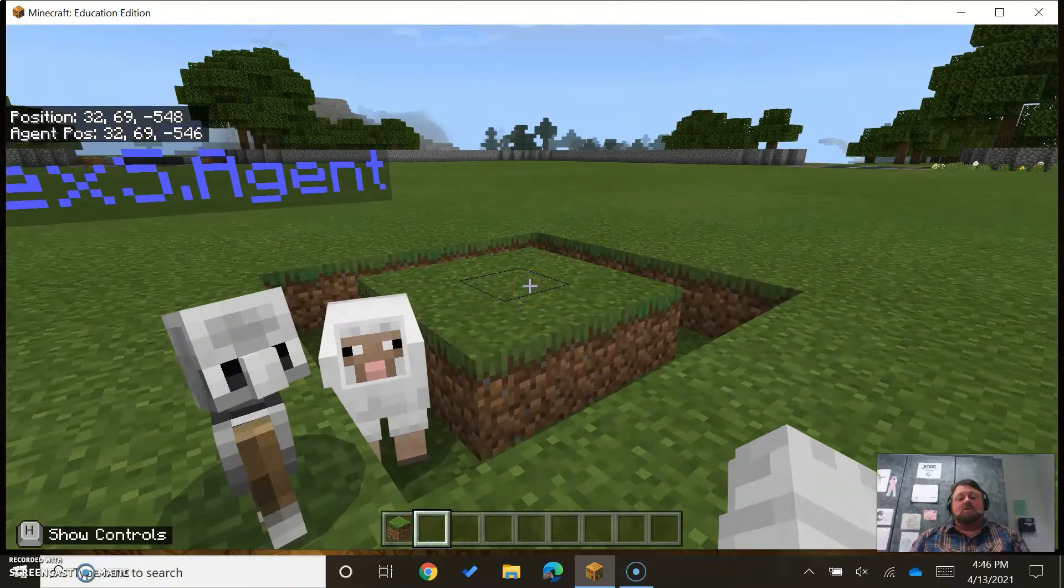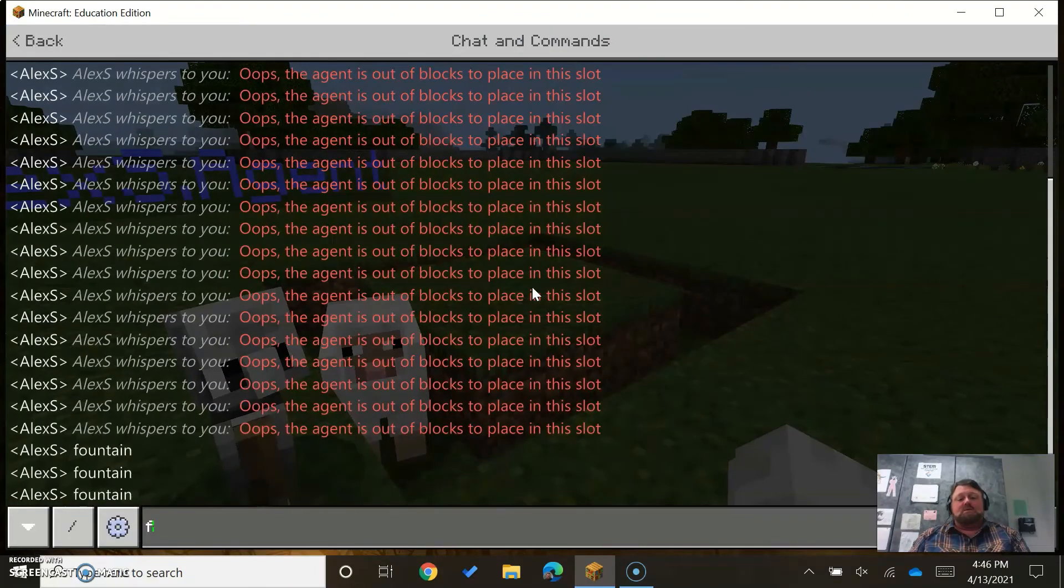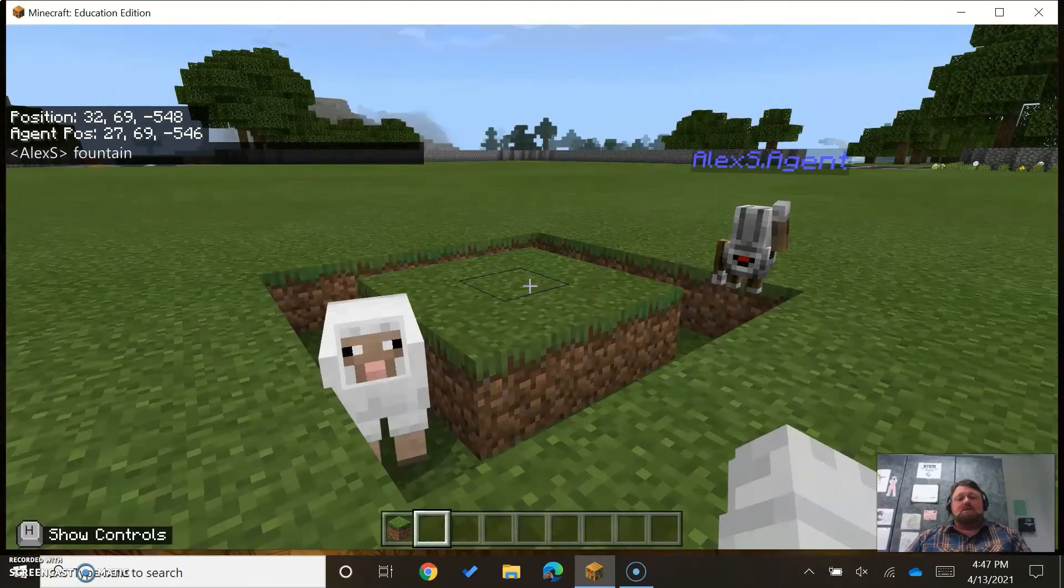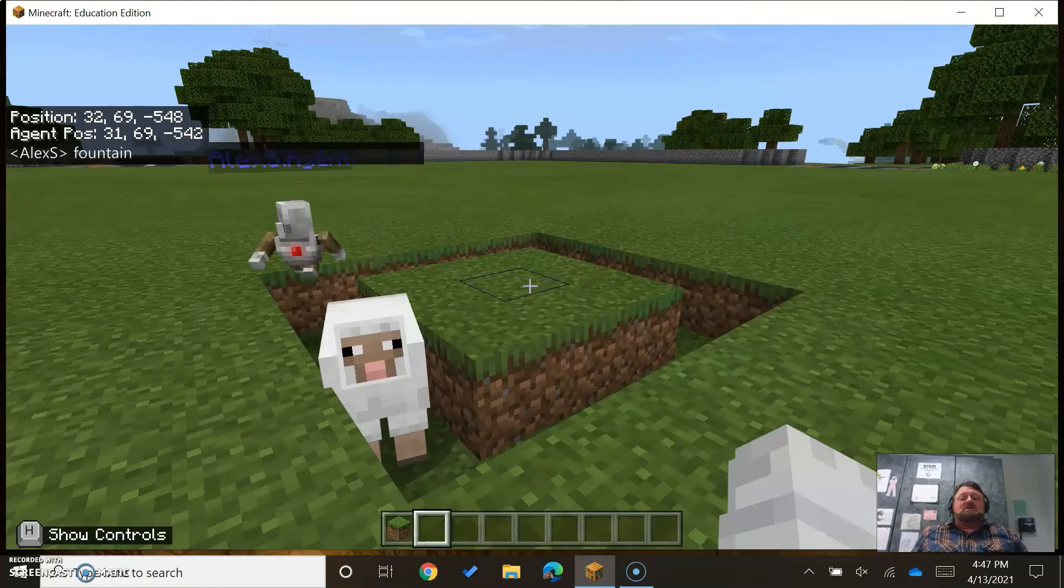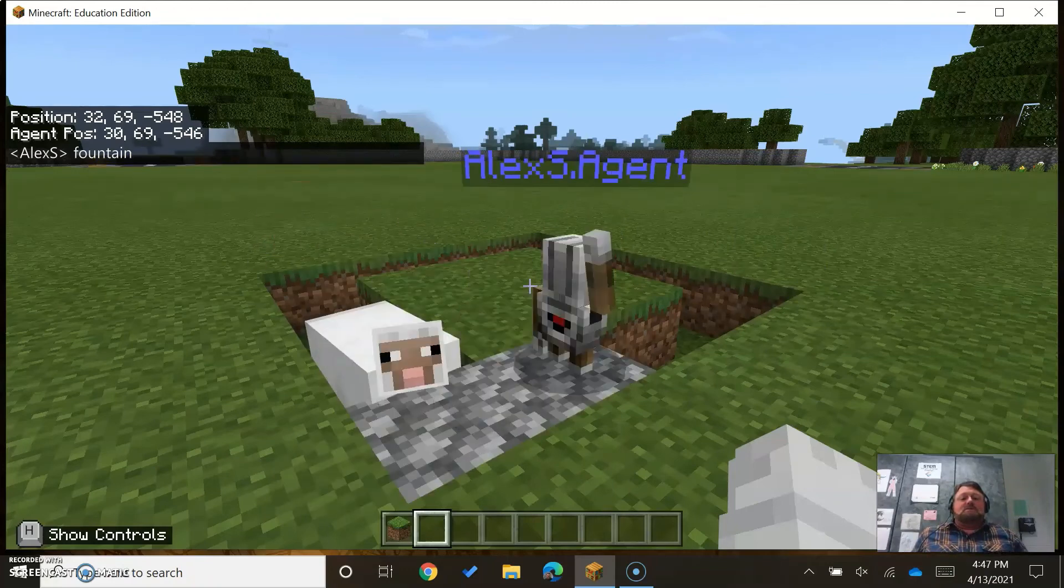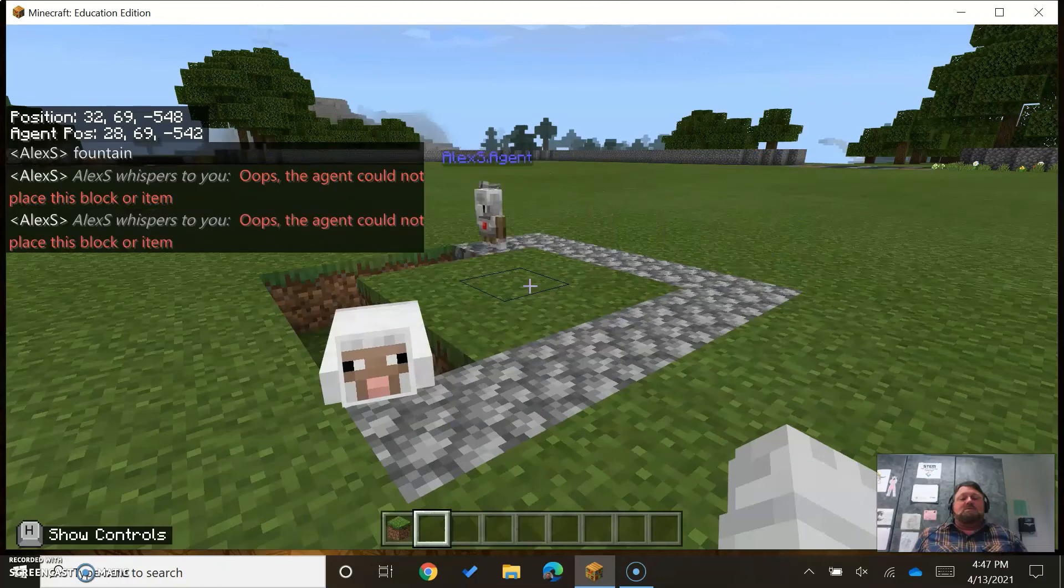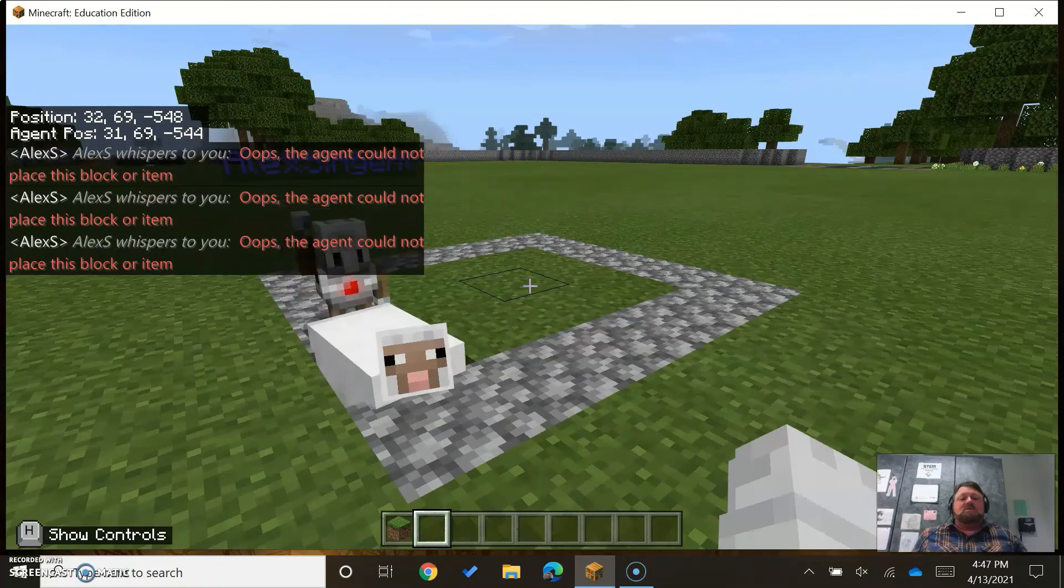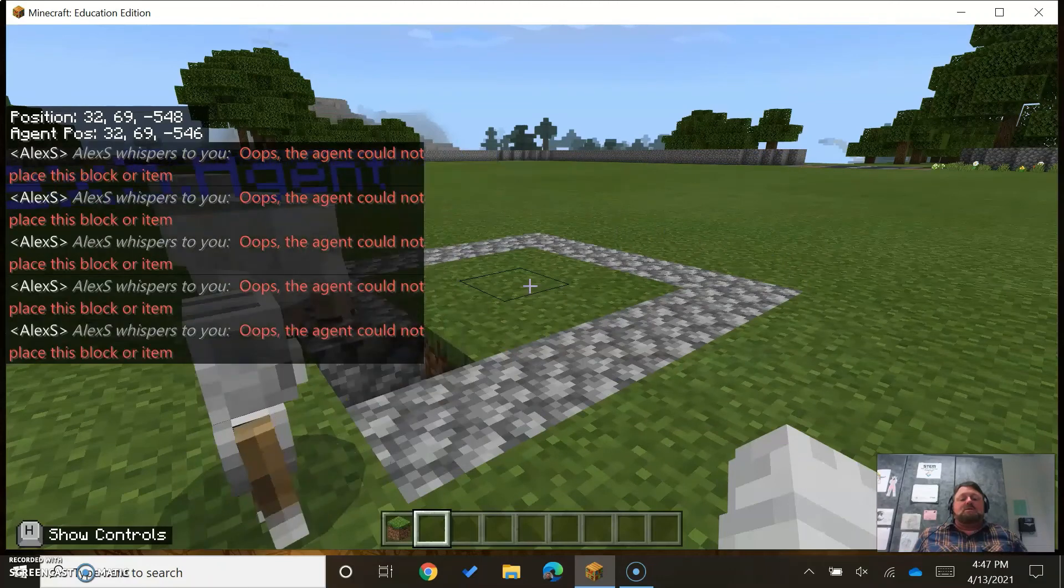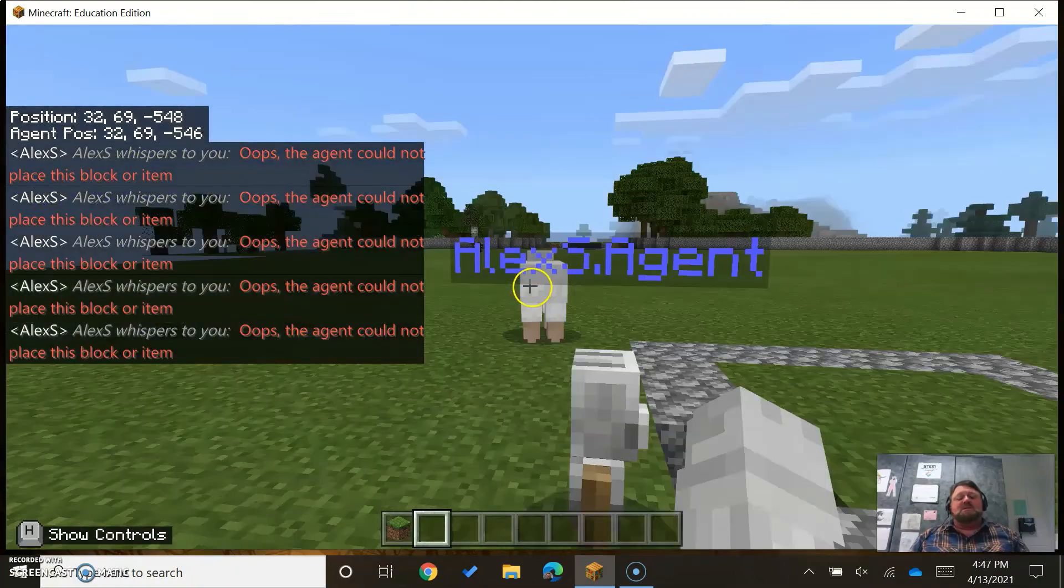She just fell in my hole. I don't think that will affect anything. So my agent is destroying. There's nothing there to destroy except for that sheep.